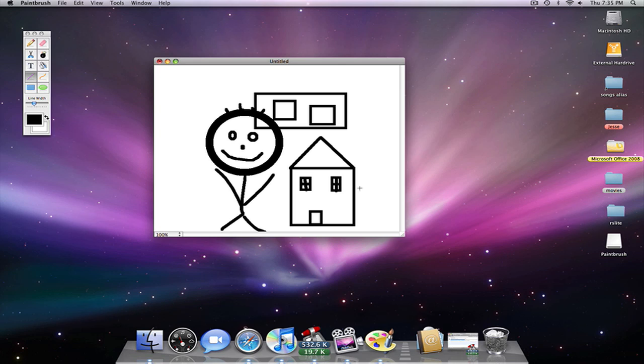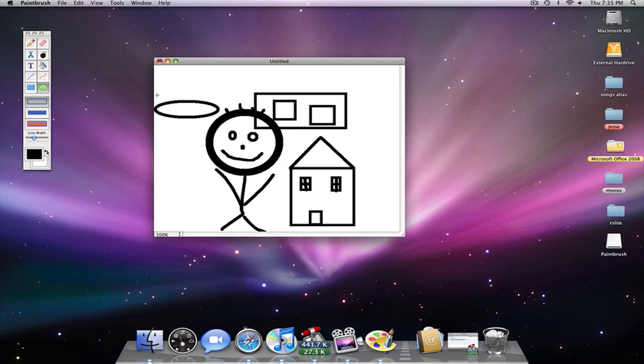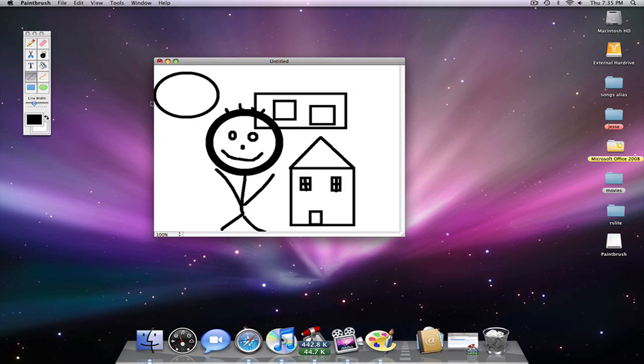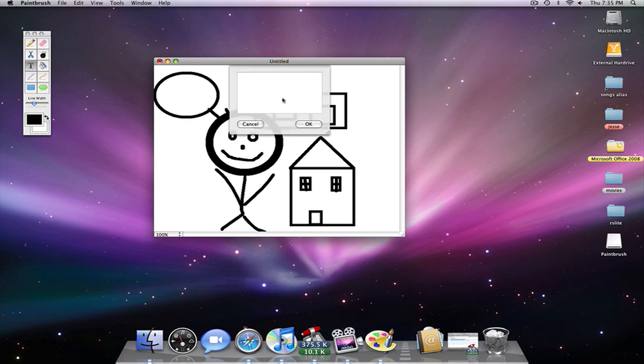You can do speech bubbles too. If you want, you can click text and then click where you want it and type in what you want and choose the font right there.